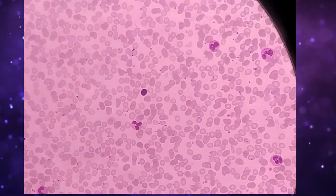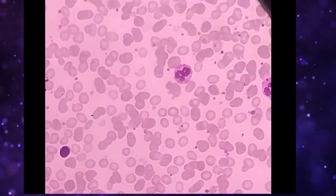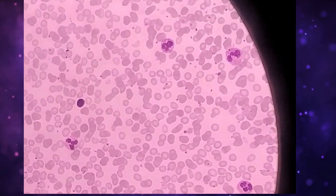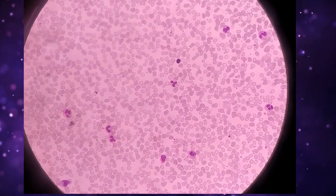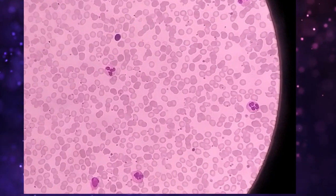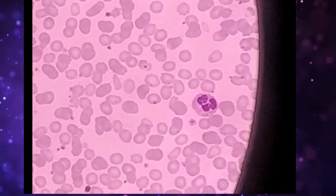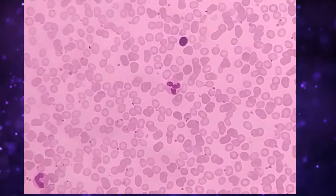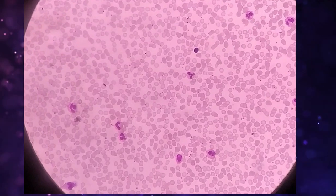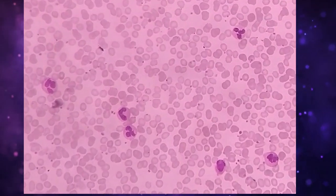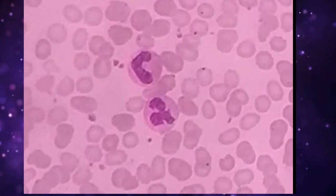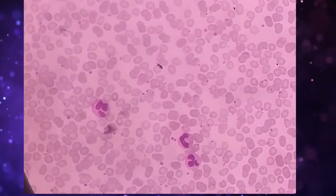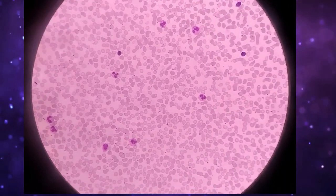Let's see one by one. This is a neutrophil. This is the second neutrophil. This is the third neutrophil. This is the fourth neutrophil. This is the fifth neutrophil.